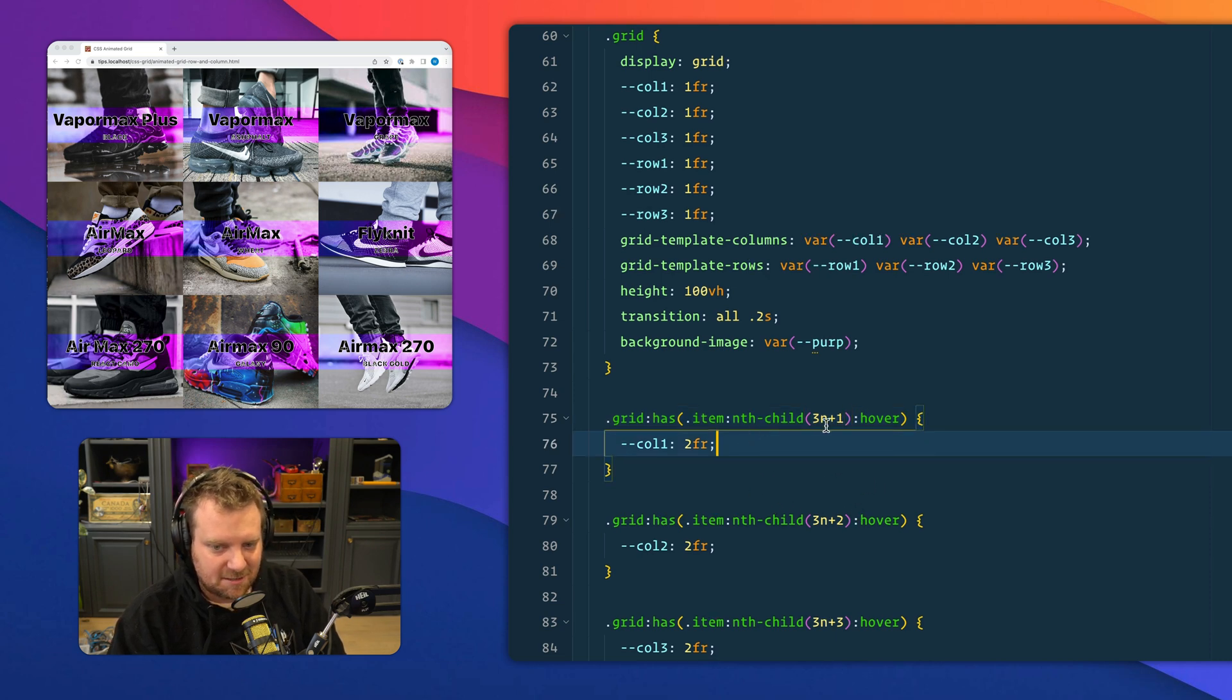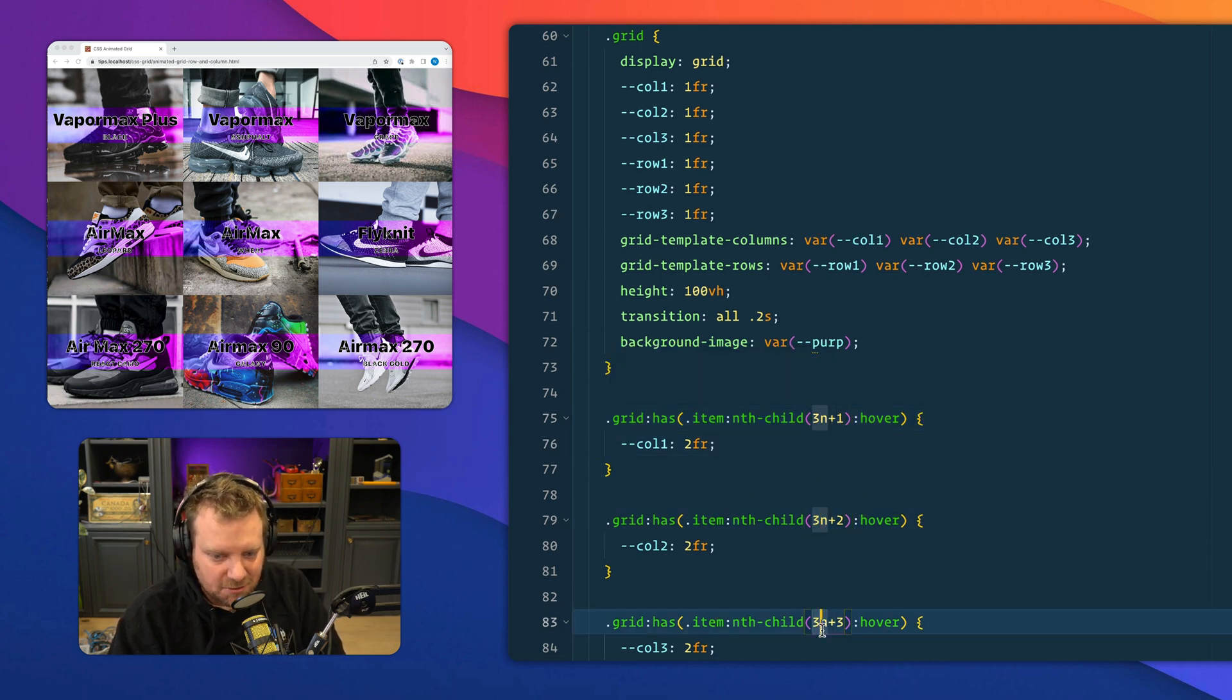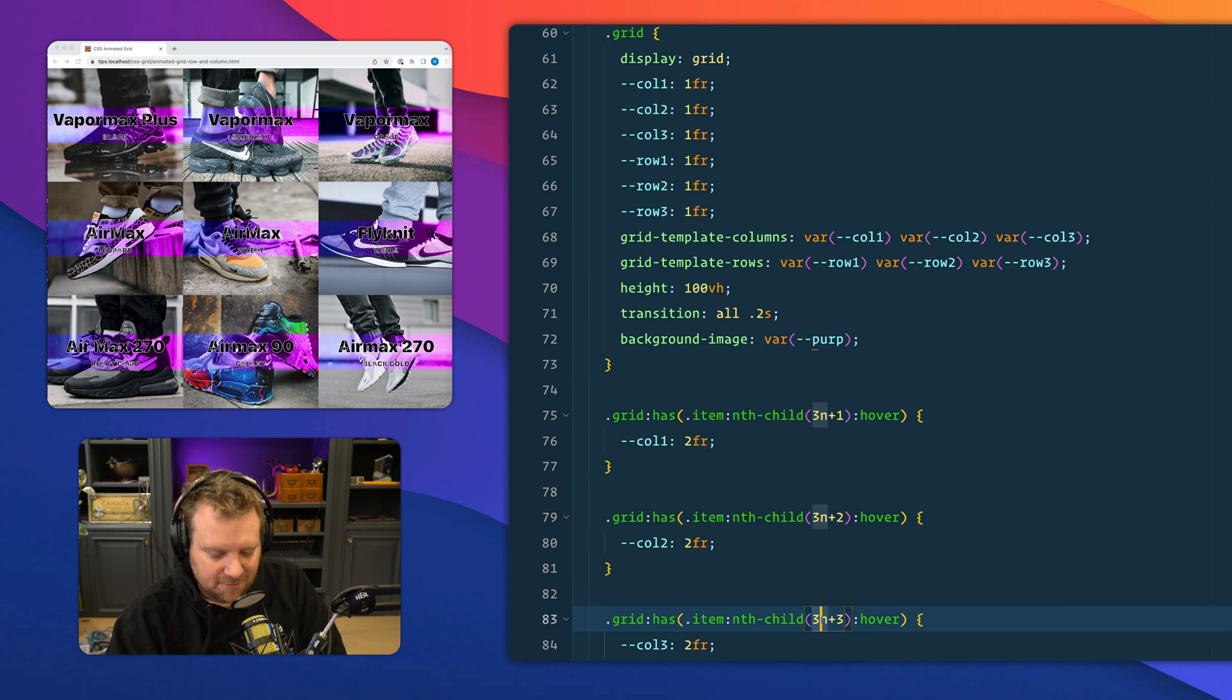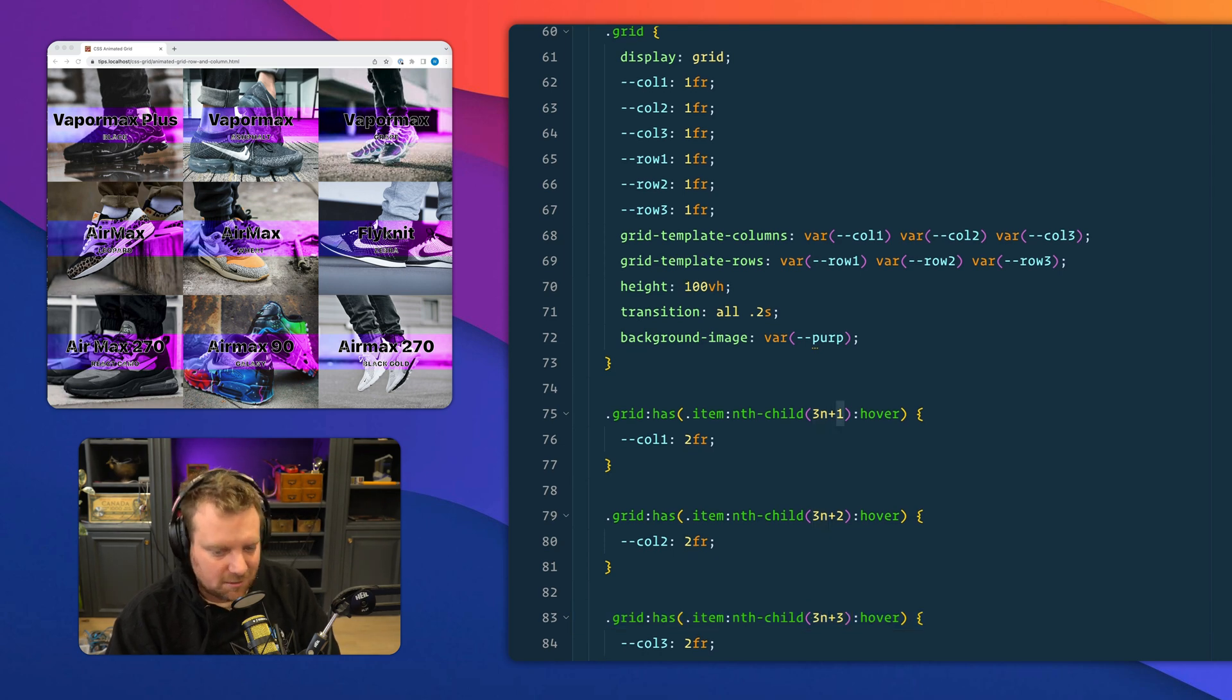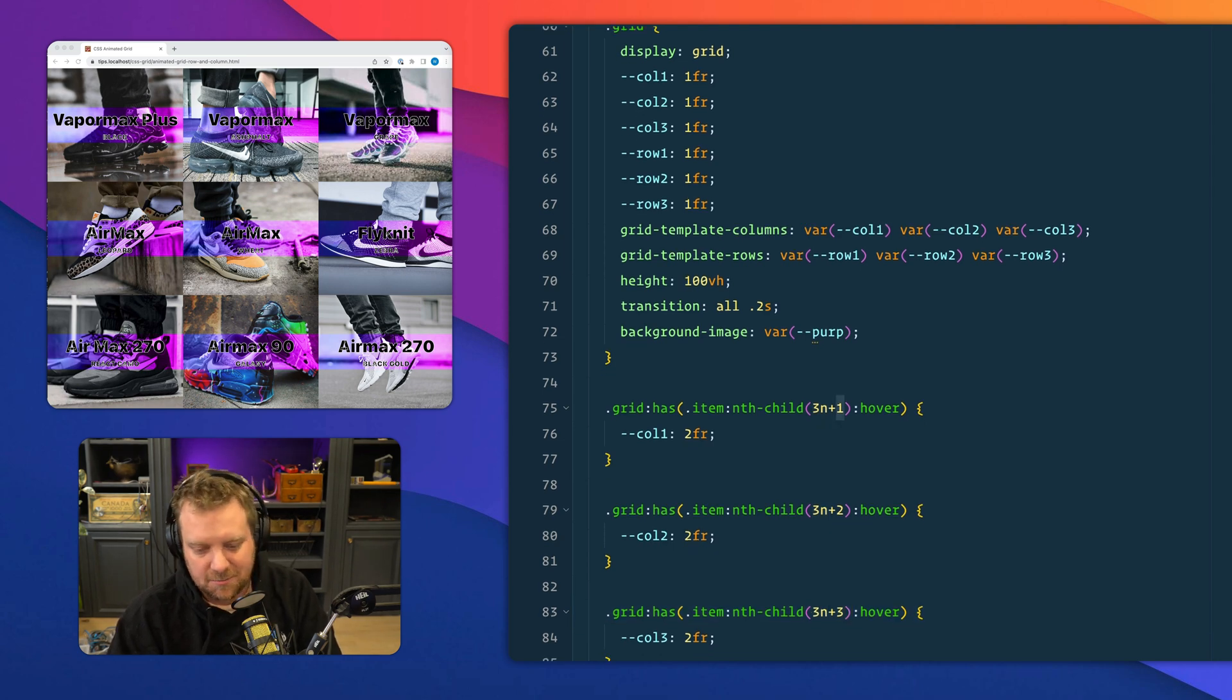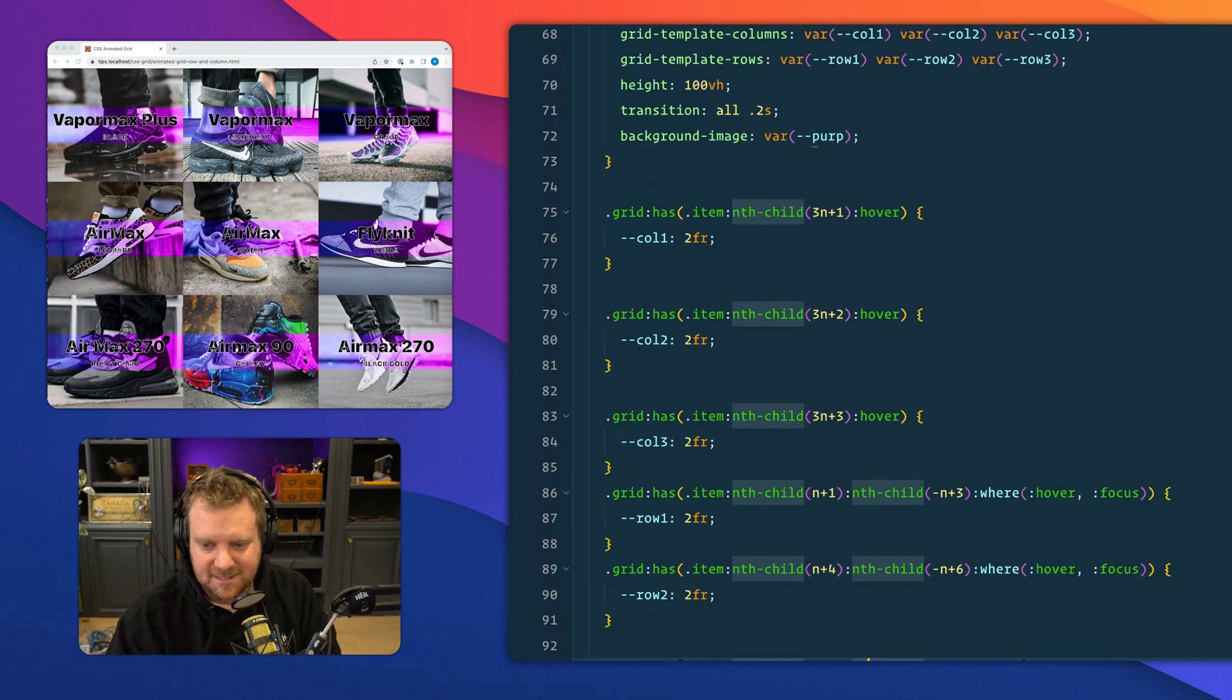So this is just a row selector, which we have here. Basically, what this says is get me everything in the first row, the second row, and the third row, and then the same, the first column and second column, third column, or the other way around. I mixed that up.